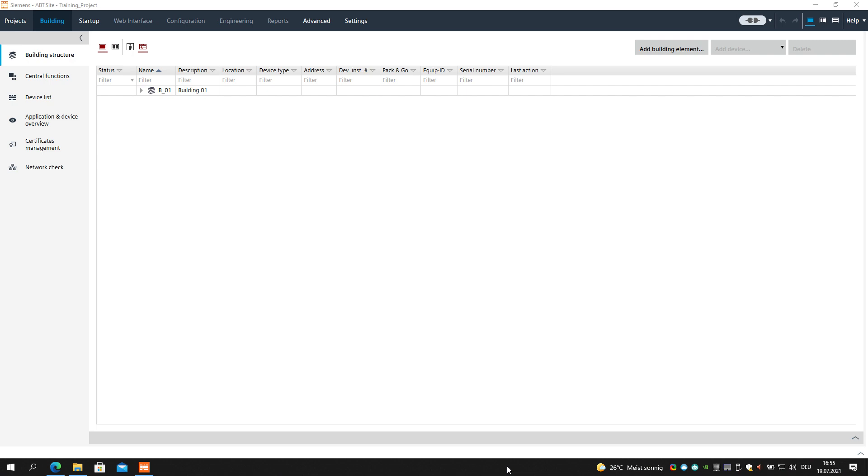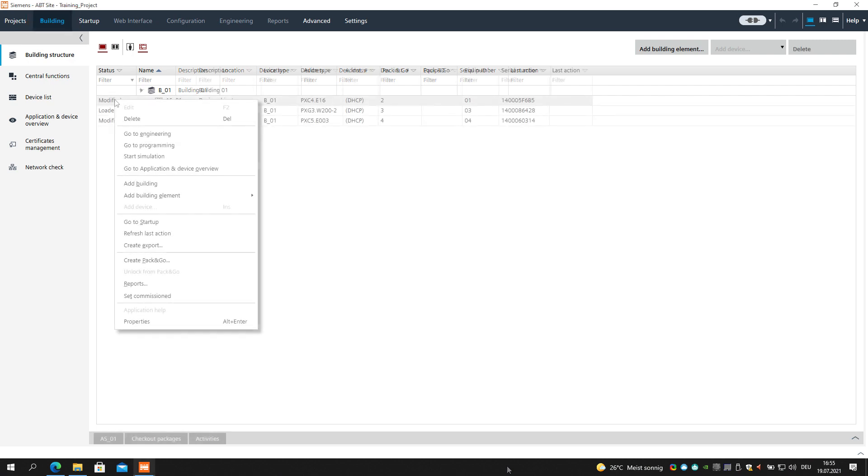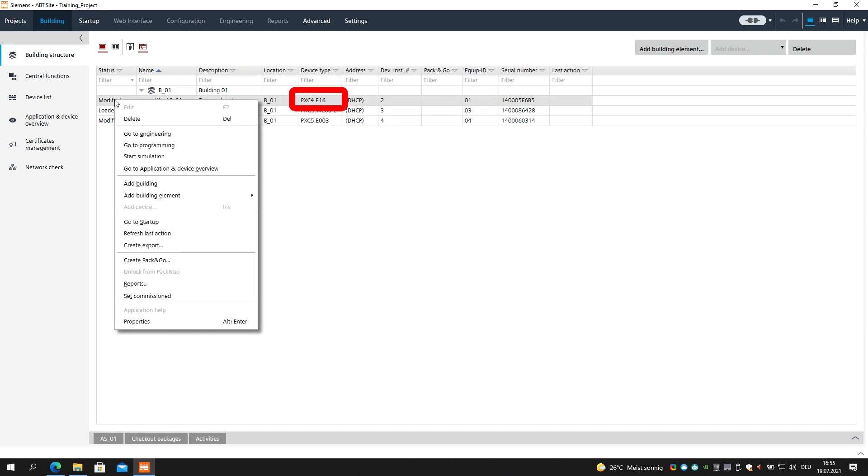To start the program simulation, please open your project and choose the Building tab. Select the desired automation station, use a right mouse click to open the context menu, and select Start Simulation.